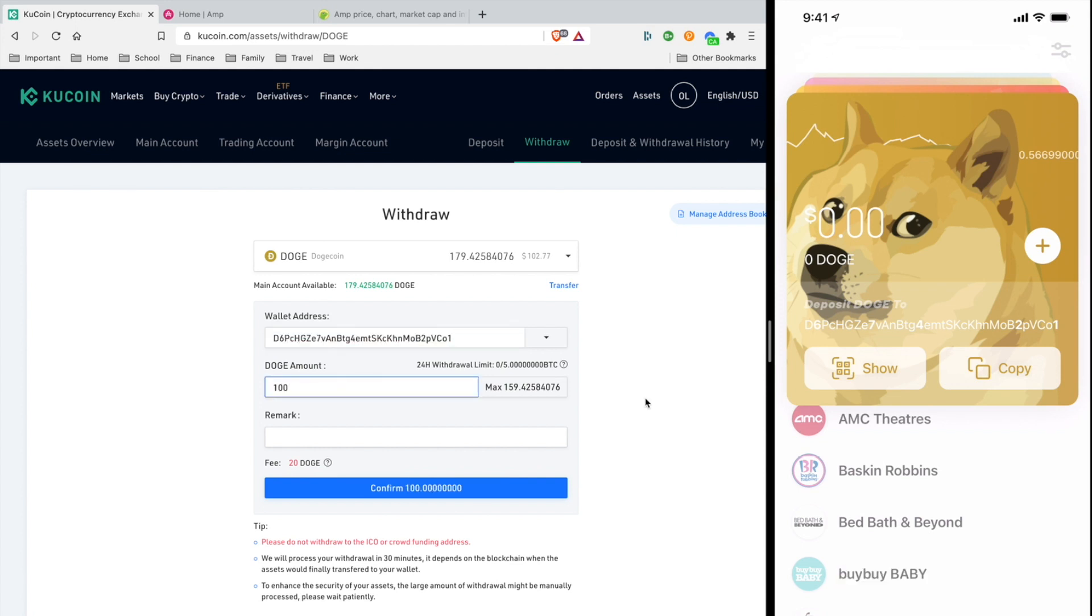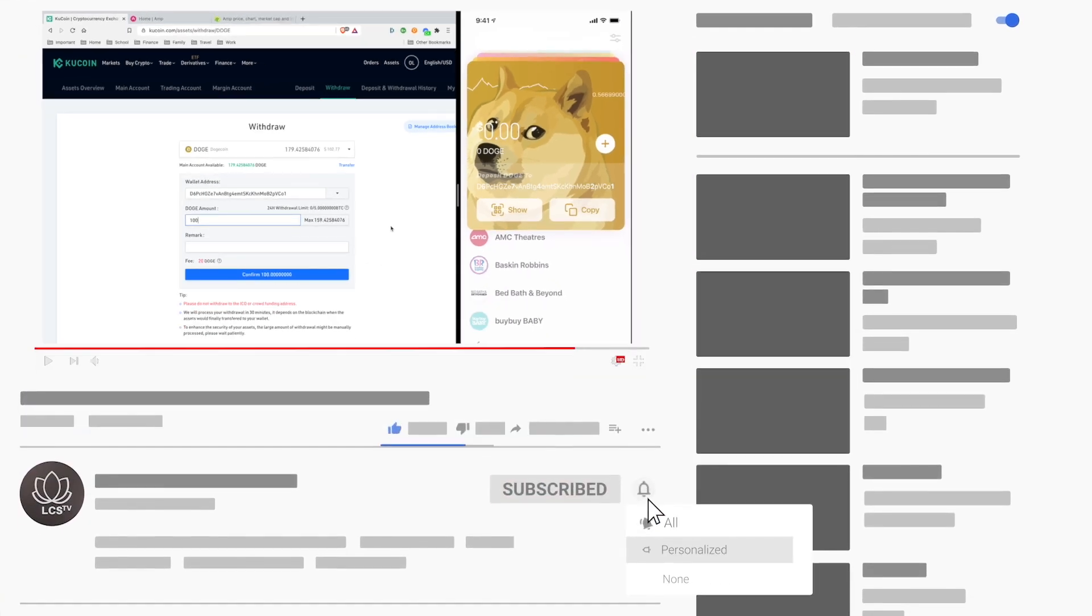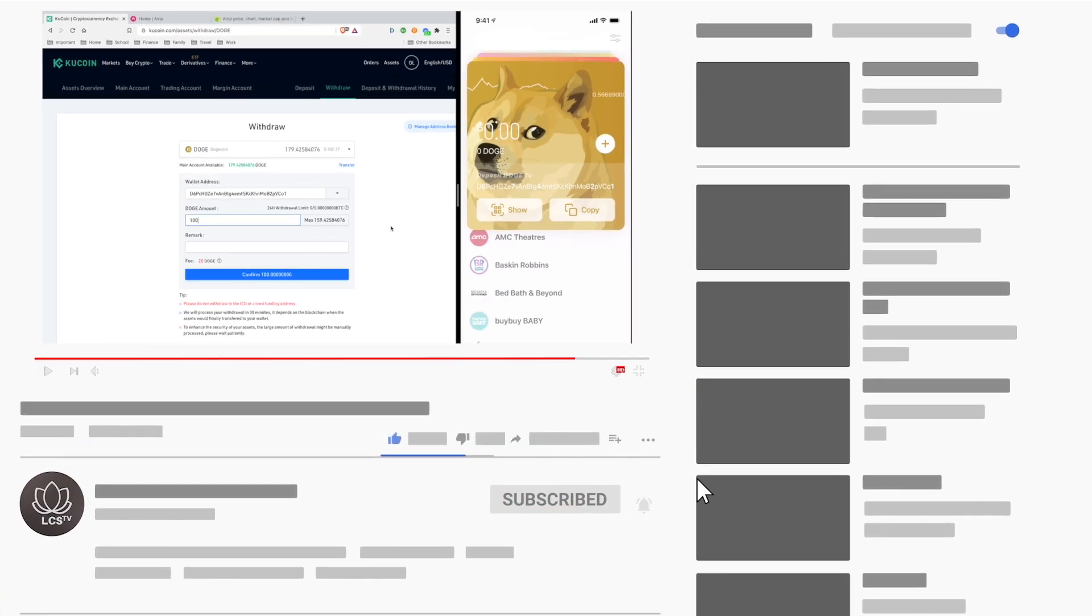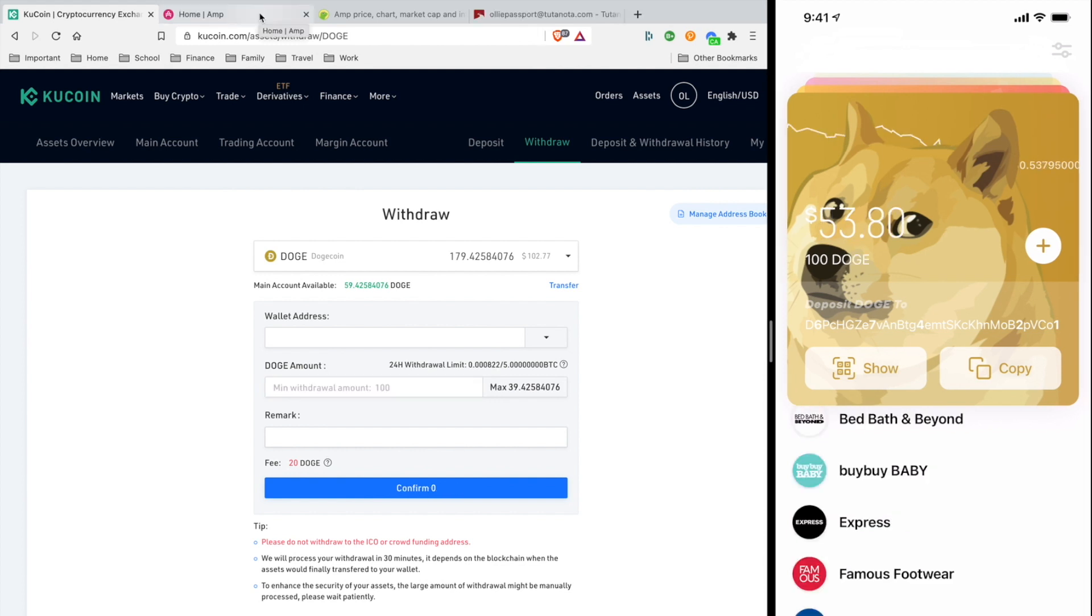Just a reminder: don't send a lot of Dogecoin to this wallet. This wallet is only for spending, so only send what you're willing to spend. Don't send your whole entire savings of Dogecoin or investment onto this wallet because you can't get it back. This is just for spending only.